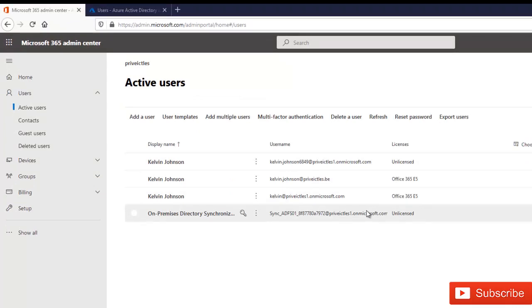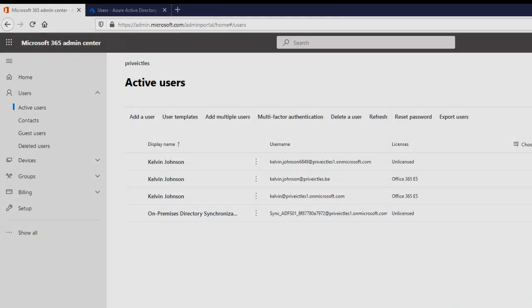That's how you configure Hybrid Azure Active Directory and set up Azure AD Connect in your on-premises environment to sync with Office 365 and Azure Active Directory. Please subscribe to the YouTube channel for more IT-related videos. If this video was helpful, hit the like button and leave a comment or send an email — I'll reply as quickly as possible. I'm also leaving my Instagram link below for more IT news. Thank you and see you next time.